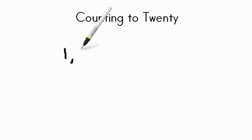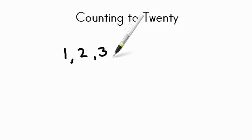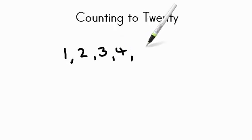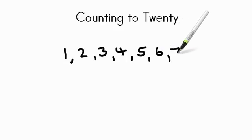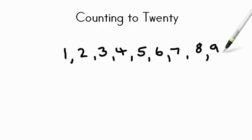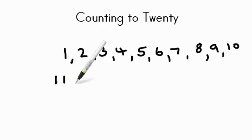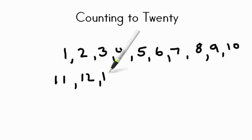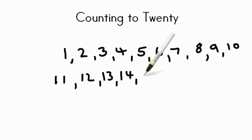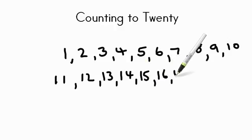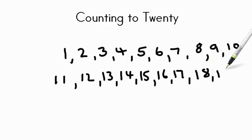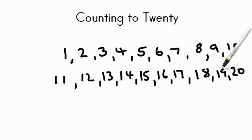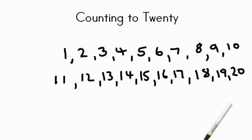1, 2, 3, 4, 5, 6, 7, 8, 9, 10, 11, 12, 13, 14, 15, 16, 17, 18, 19, 20. So those are the numbers 1 through 20. Excellent job.